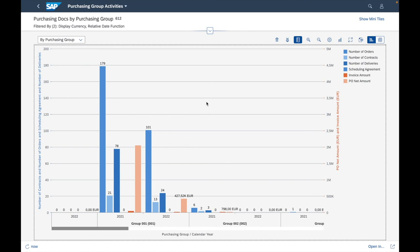Then you have the fact sheets, which give you detail and main information about a specific technical object. And finally the analytic apps, which display information with statistics, graphs, and diagrams using reporting and KPIs. This is the main difference between the three types and how they look like in the Fiori application.